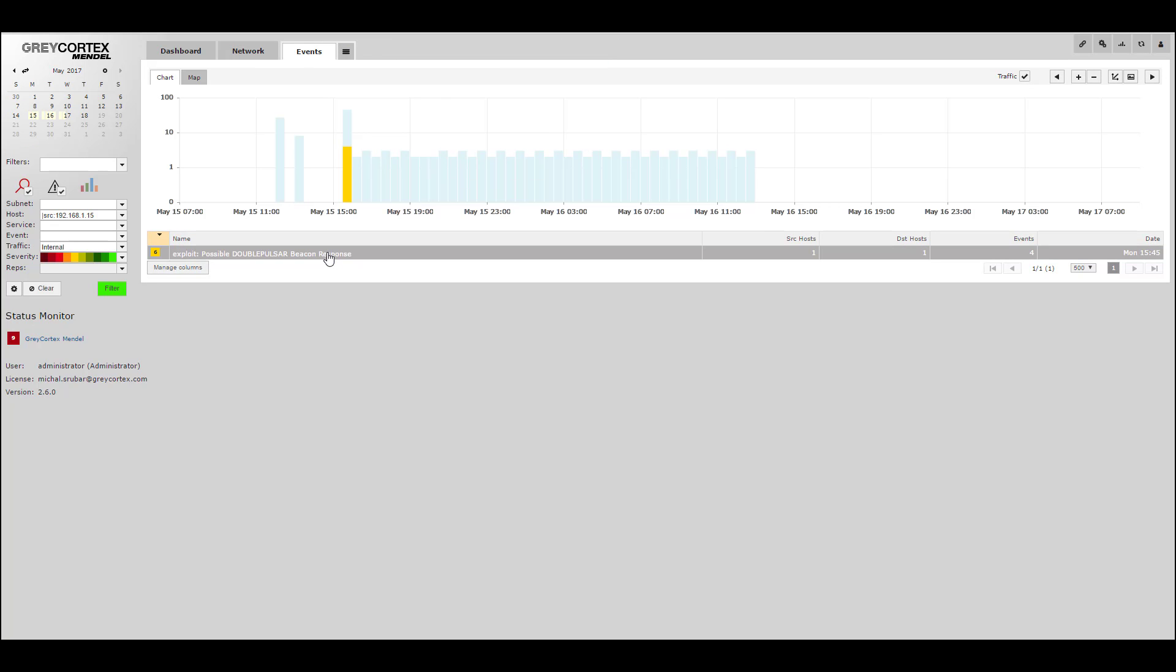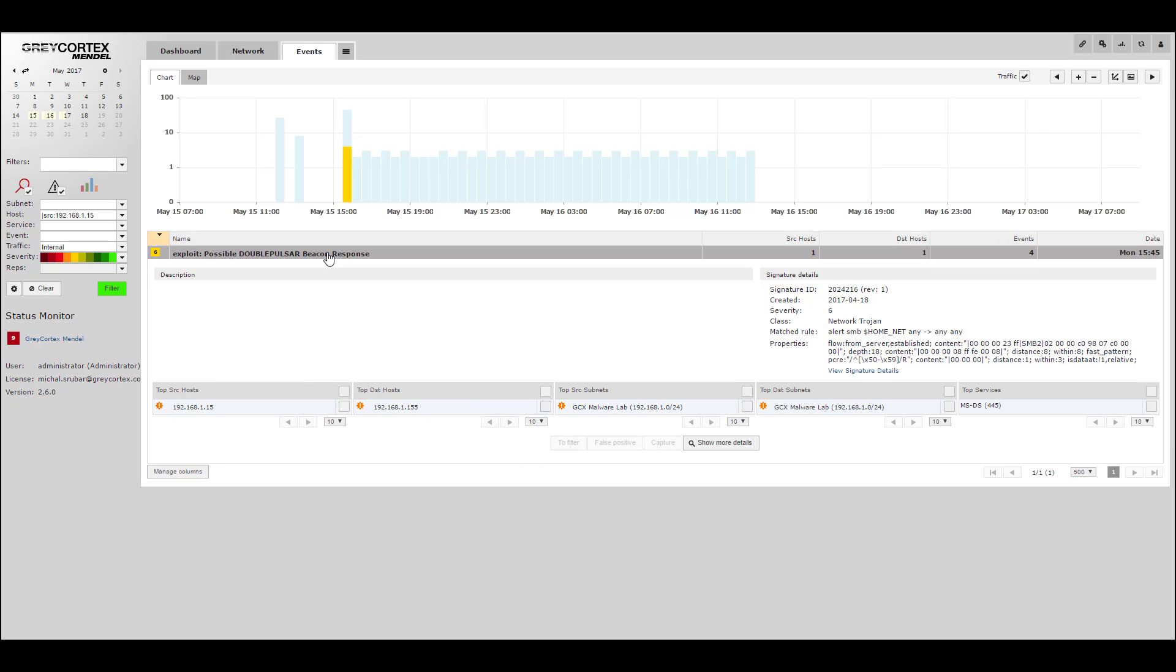And we see that there were exploits which took place indicating that the device may be infected. Now, the administrator can take action immediately and isolate the device and investigate further.